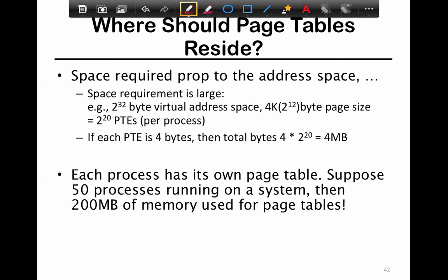The page table is stored in a page that is mapped only into the OS. Now let's look at how much space is required. For a 32-bit address space, you have 2^32 total addresses divided into 4-kilobyte chunks, which means you have 2^20 page table entries per process.